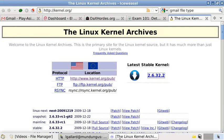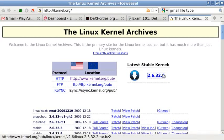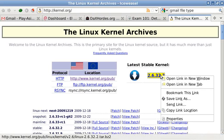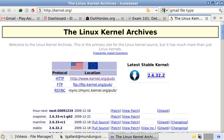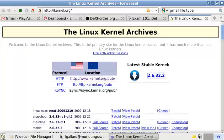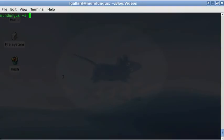Let's see how to compile a kernel the Debian way. First of all, download the sources from kernel.org. Copy the URL and paste it to a terminal to download it with the wget command.